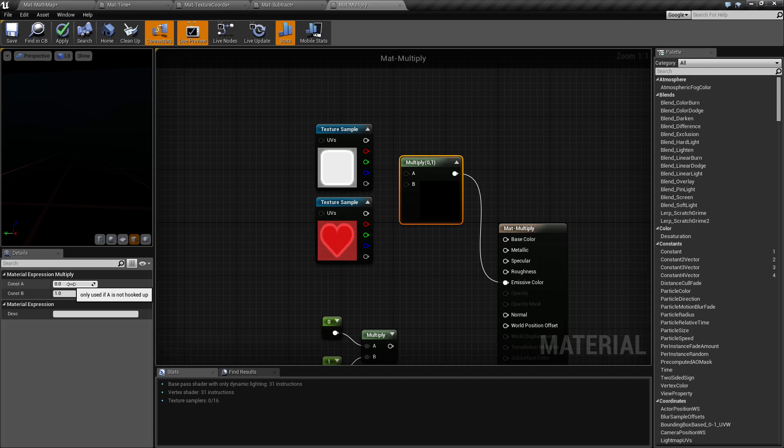This is a good way of getting a glow effect, for example. Because when you go past a one for a value and it's plugged into your emissive, it ends up giving a glow.